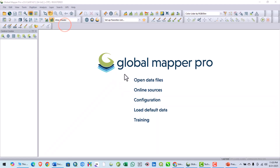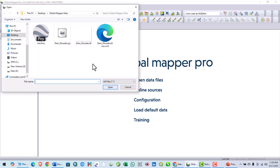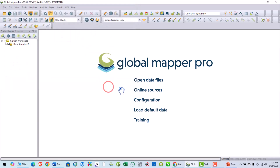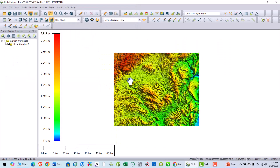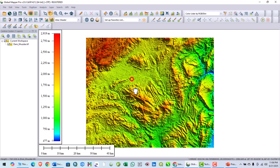Hello everyone. In this video tutorial I will show you how you can generate streams from a digital elevation model. For this, I will open my digital elevation model from my area of interest — so this is my area of interest.